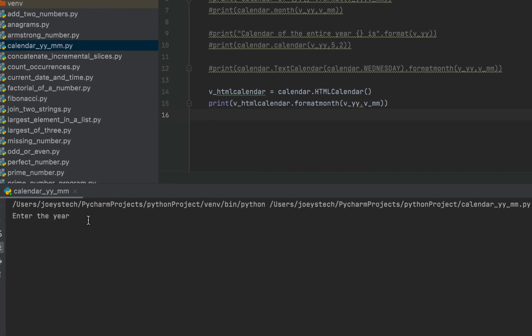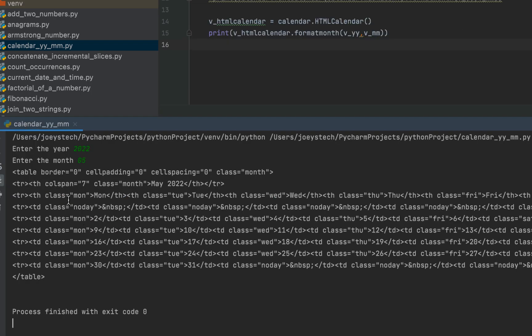It's asking me to enter the year — I'll enter 2022 — and the month: 5. There you go, on the console this program has printed the calendar of May 2022 in HTML. You can save this code in a .html file, run it in the browser, and you will see the calendar of May 2022 appearing in the browser window.